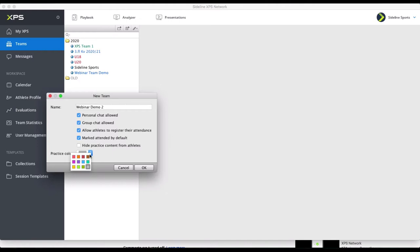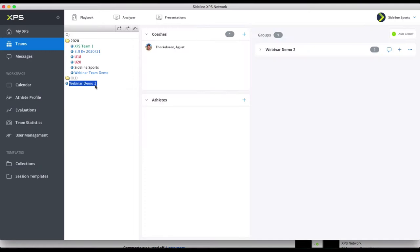Then you can select a color for your team, because you can have many teams — or maybe you're working in a club with many teams — so each team should have its own color. That's it. That's the only thing you have to do really. Then you just add the coaches to it and the athletes.